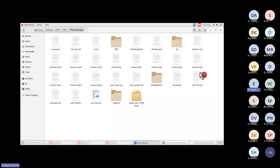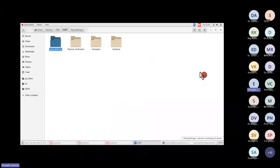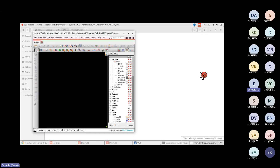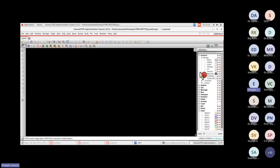Now let's invoke physical design from where we stopped yesterday so we can pick up the design flow. If I show you synthesis, simulation, and physical design from scratch, we'll run out of time. So it's better to load the design from where we stopped. I'm loading the design now.